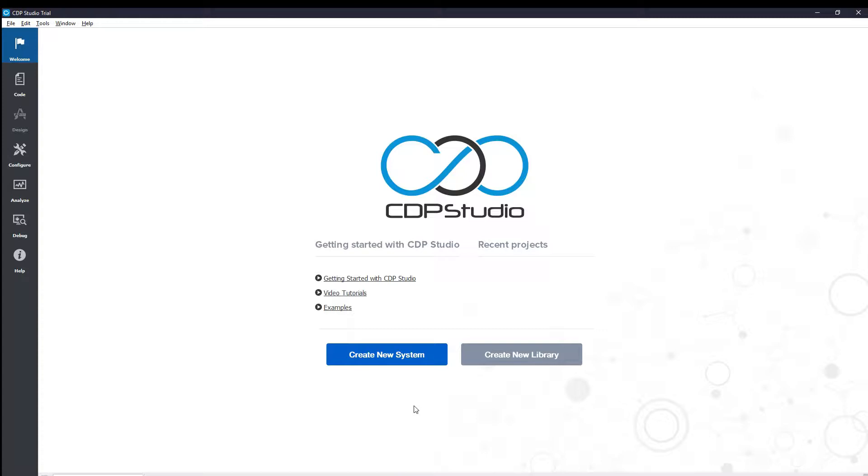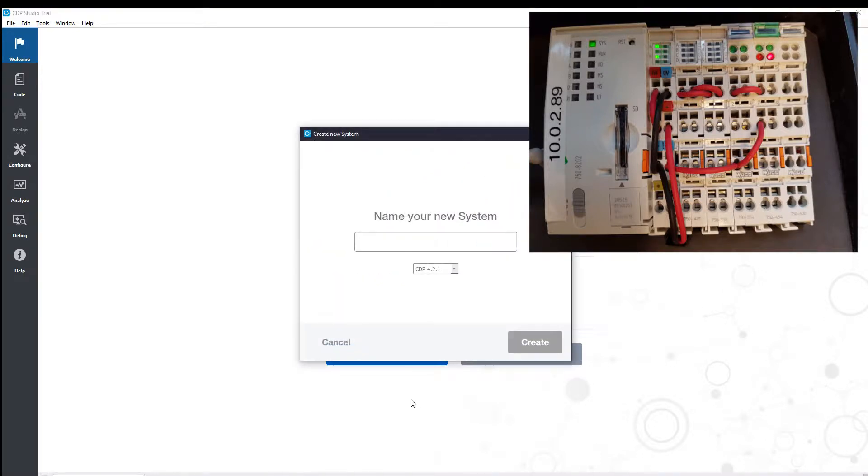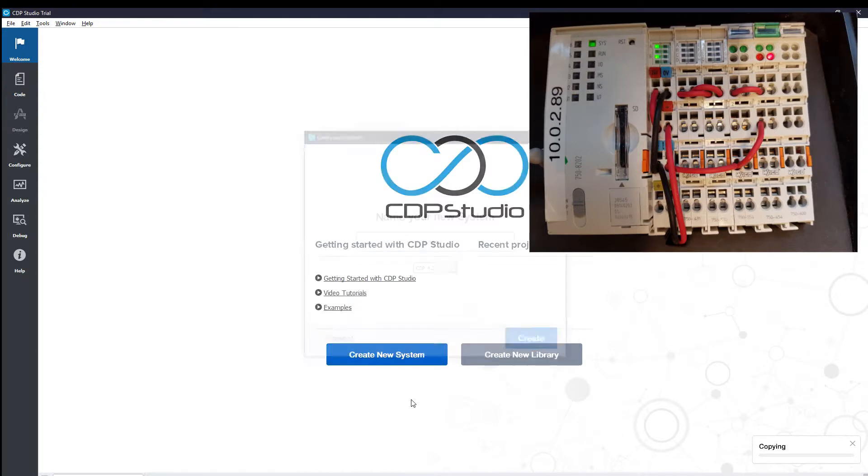Hello and welcome to the CDP Studio tutorial. We have a WAGO controller with four IOModules attached. We are going to set up a small system that will allow us to set the inputs and outputs of those IOModules.